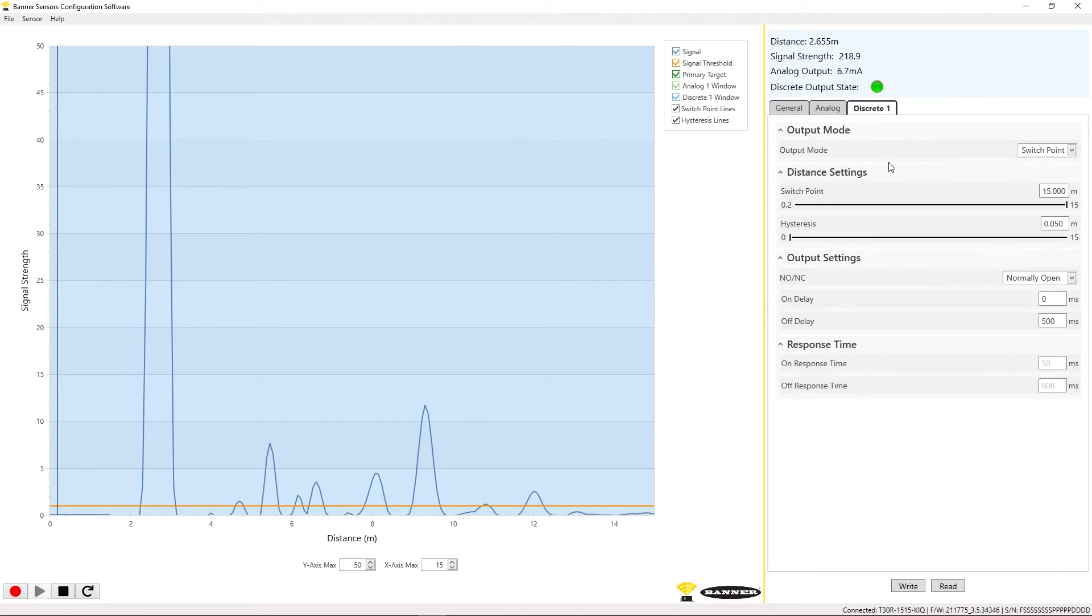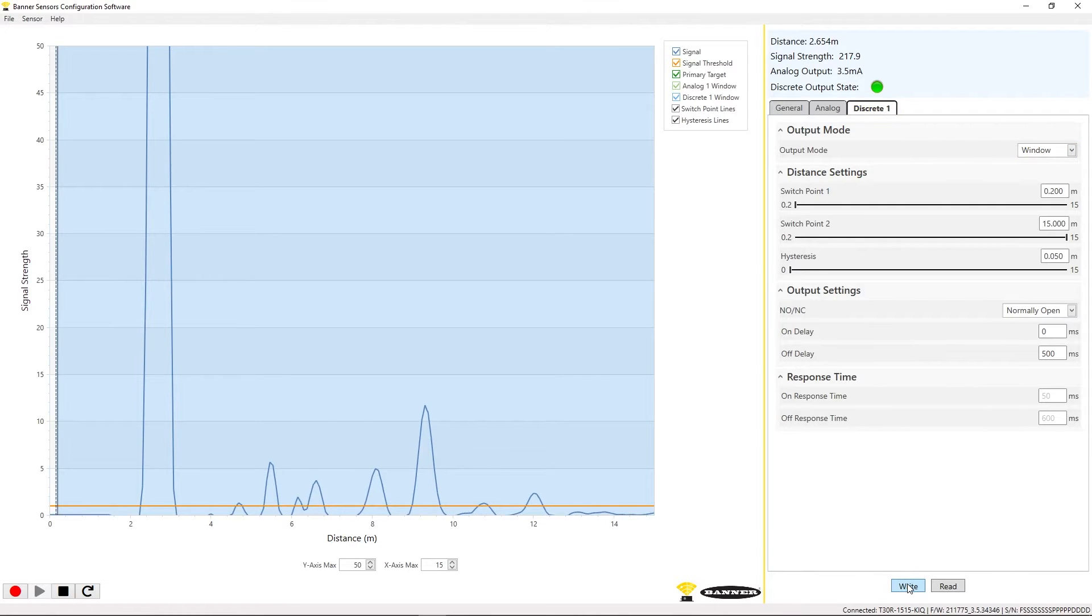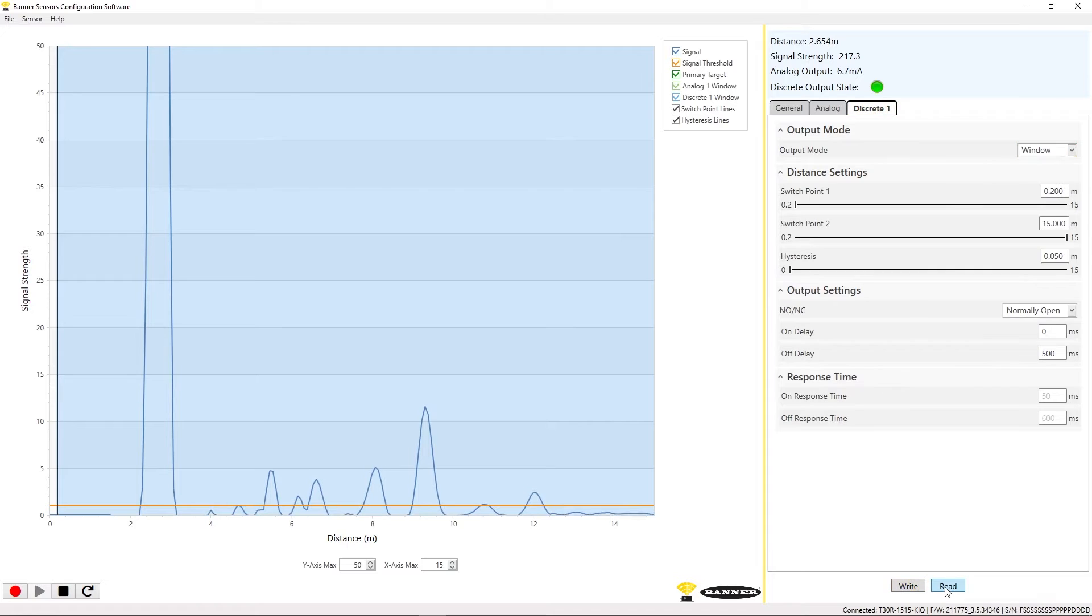Whenever a parameter change is made, the parameter will be highlighted in yellow until it is written to the sensor. To write a configuration to the sensor, click the right icon. You can also read the current configuration of a sensor by clicking the read icon.